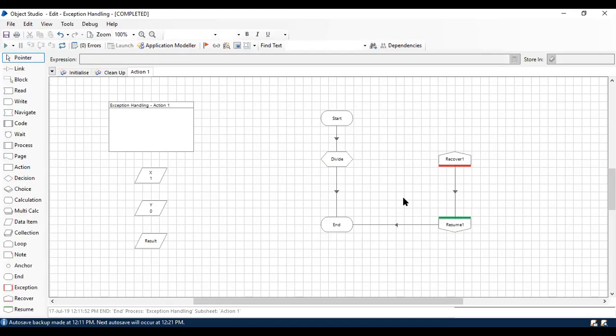This is a simple example you can use in your process wherever you need. If you are suspecting some places where you can expect errors, but want to have a normal flow even if an error occurs, you can use Recover and Resume.